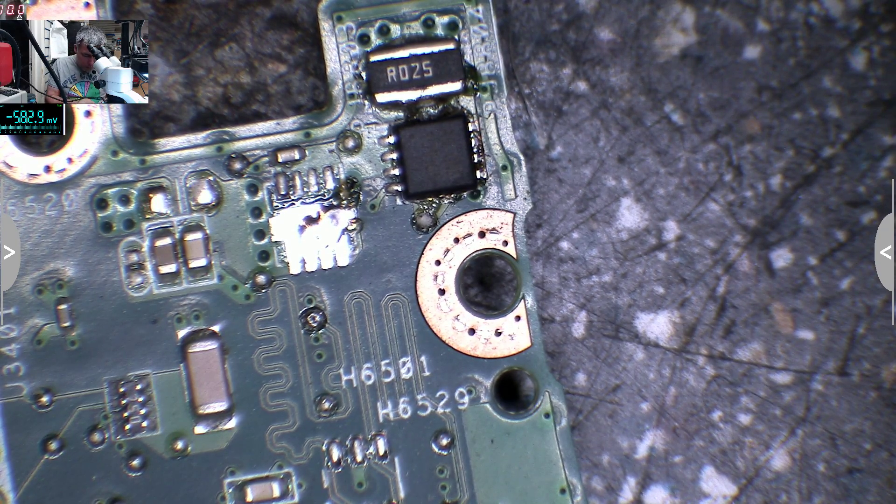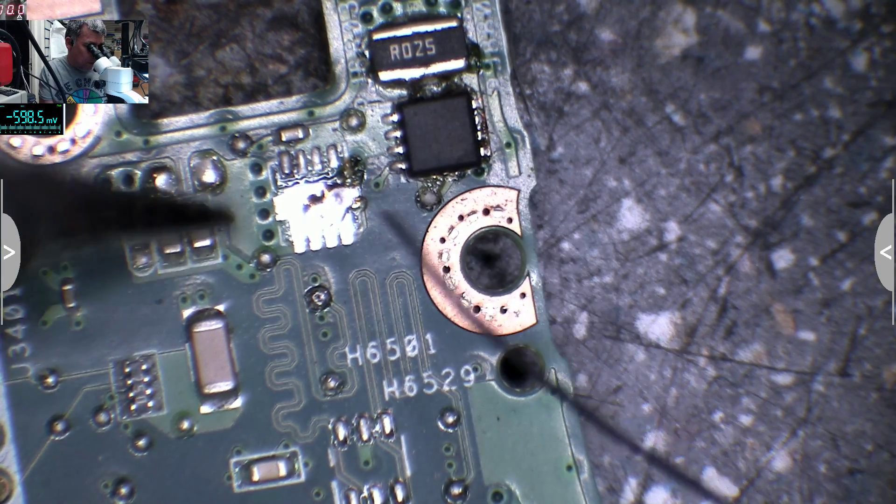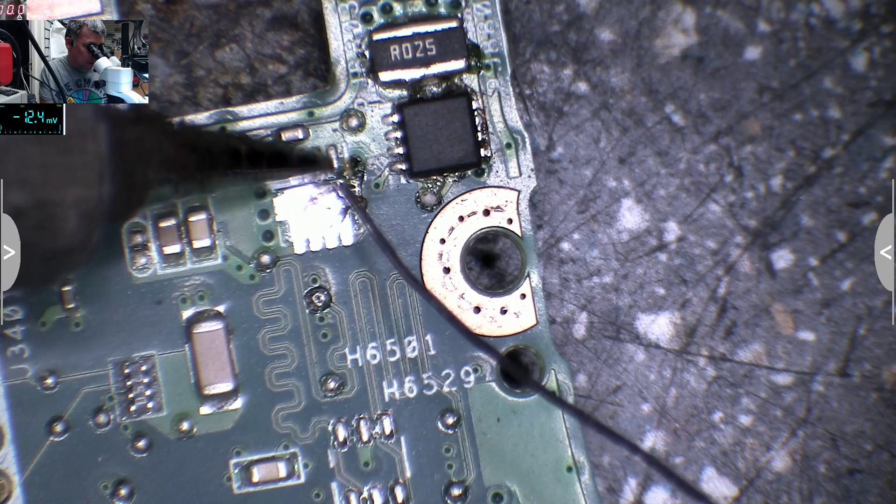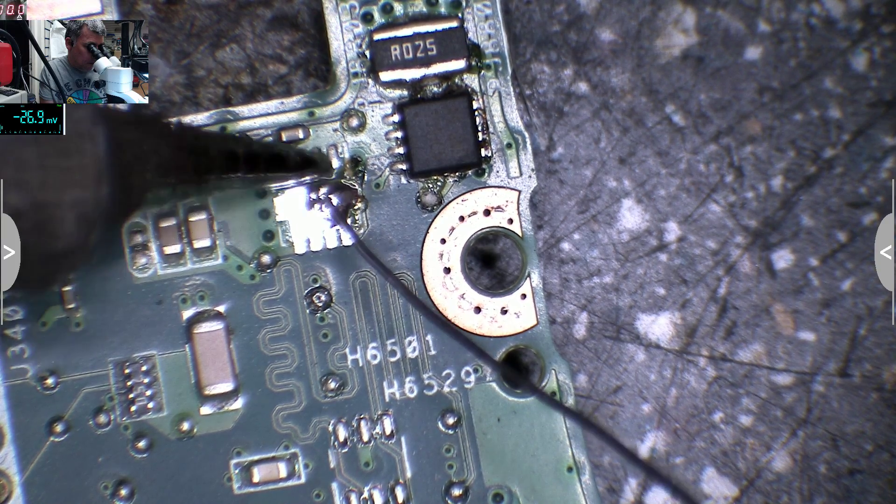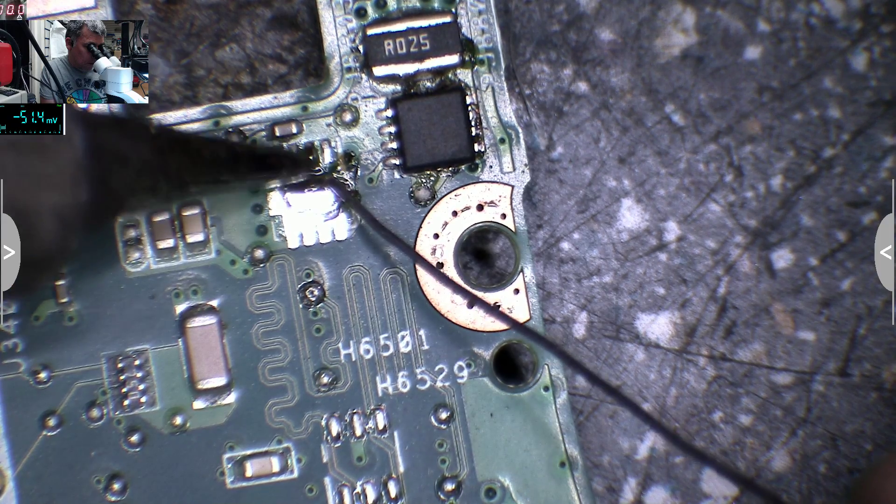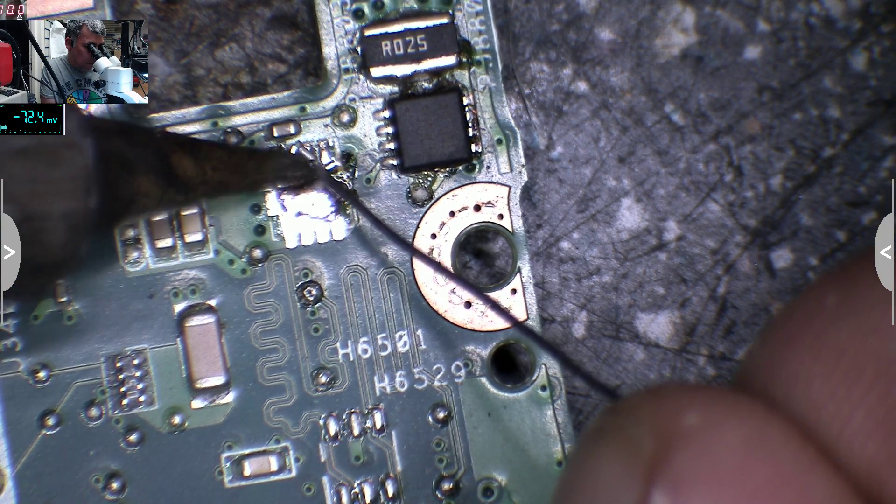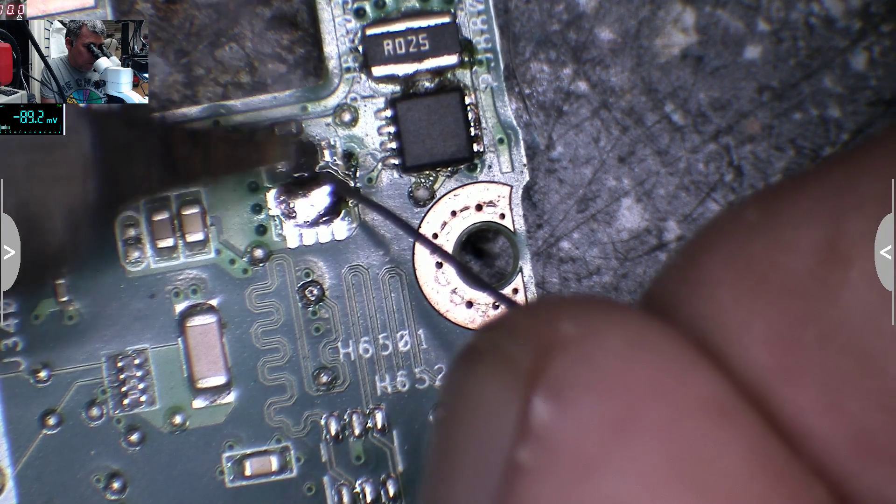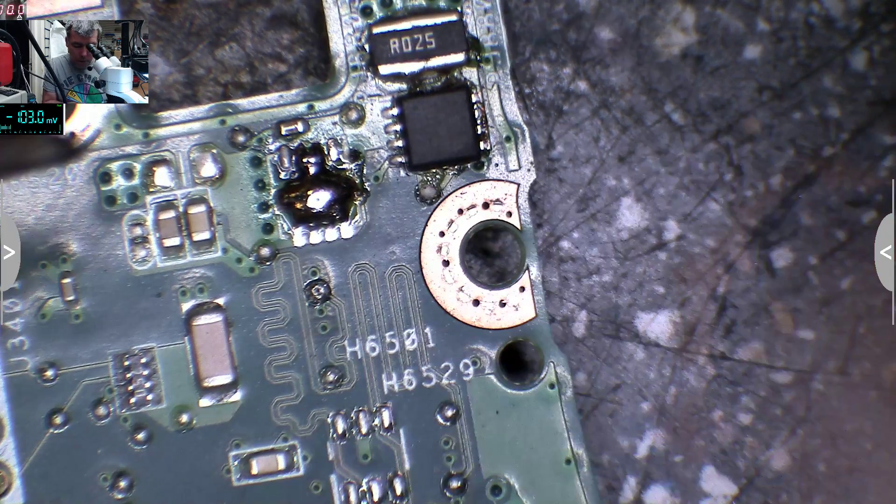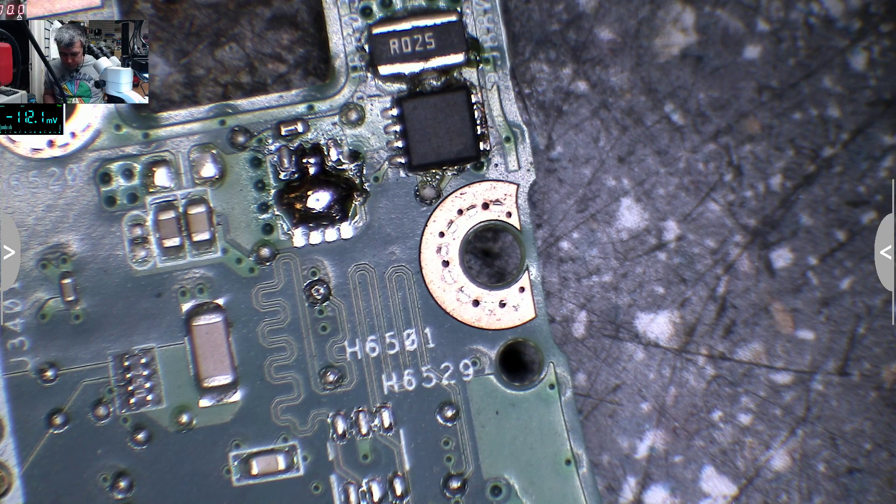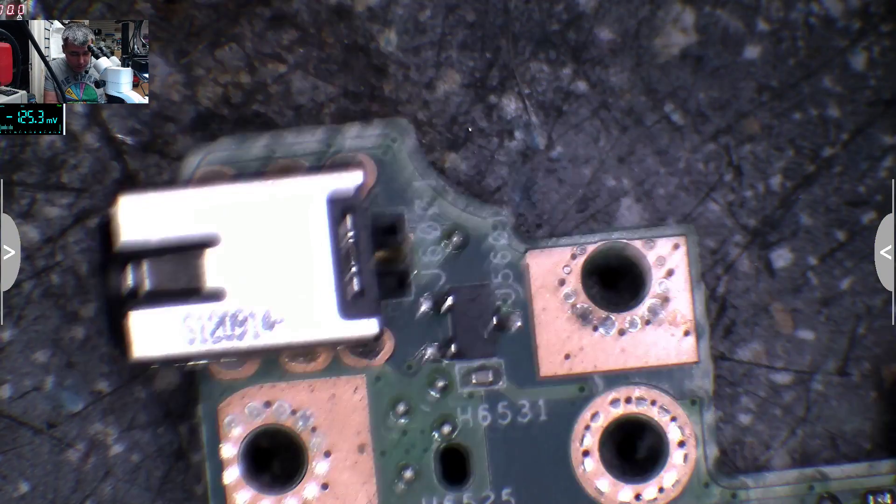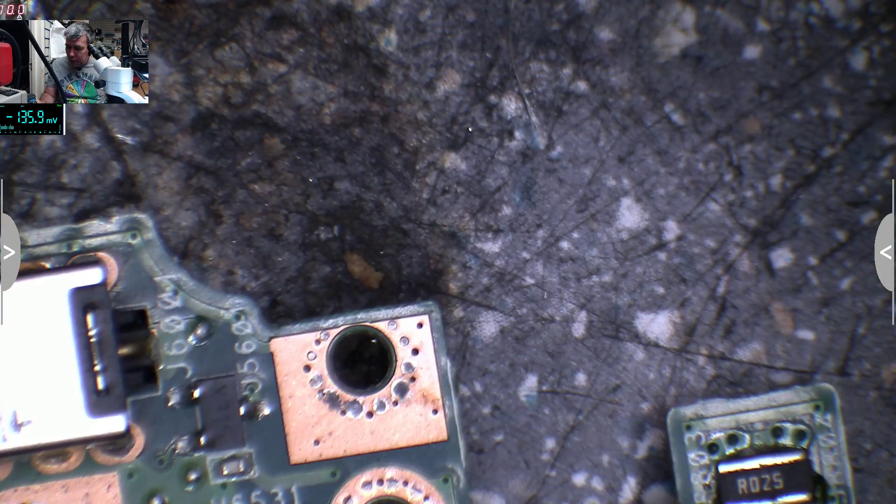So that's the point where you have to start to check the motherboard, dead motherboard, from the charging port. Okay, let's check now. Let's plug the charger. Let's check now.